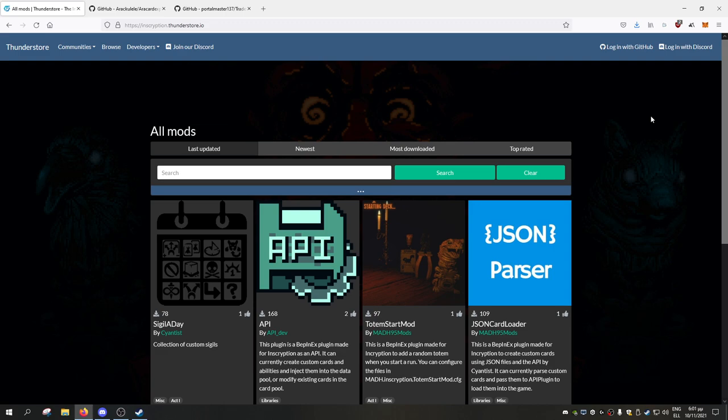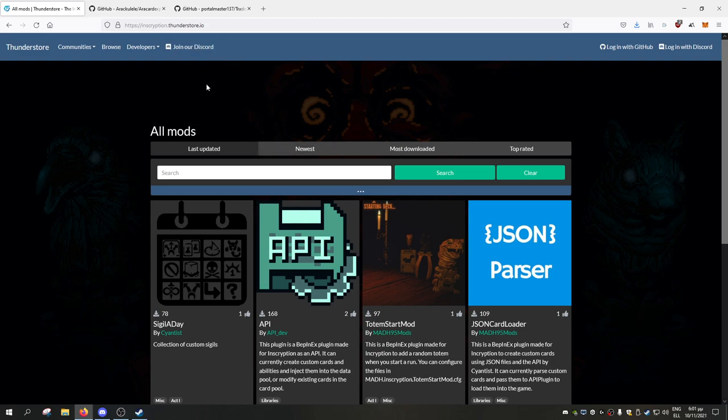Now when a mod manager appears, I will do a guide on how to install mods with it. But right now a lot of people ask me how to install mods, and although there is no streamlined way, I will do a guide on it. The first thing you need to do is get this link, inscription.thunderstore.io. There will be the link in the description and any relevant links too. You should also join the Discord of the mod community, which you can through here or through the link in the description.